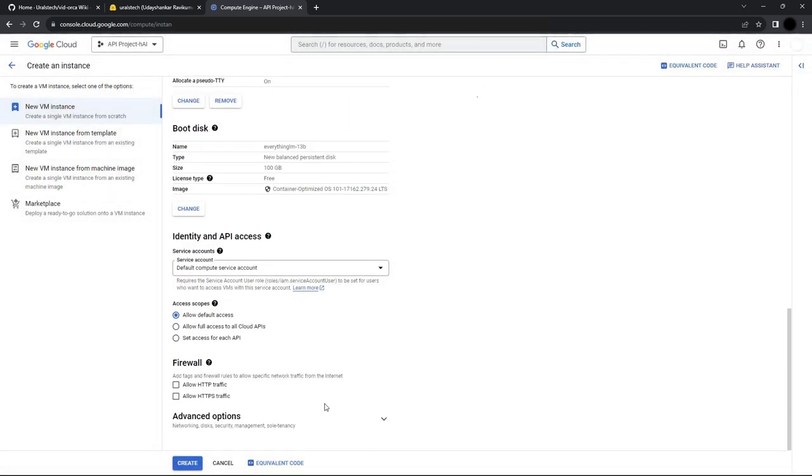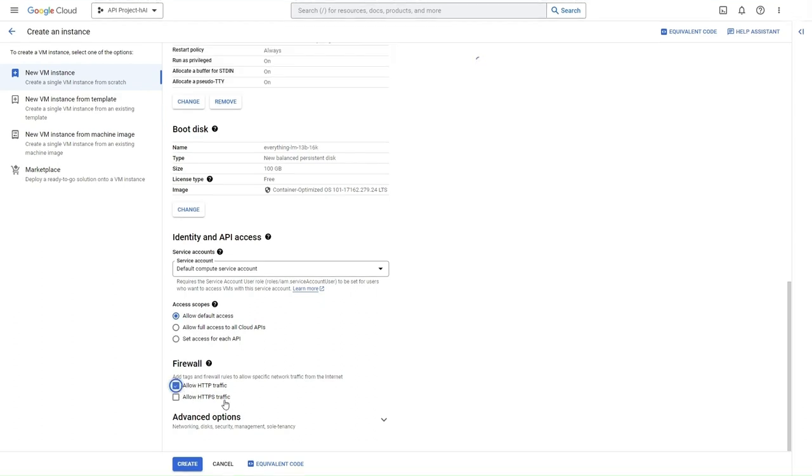In the firewall settings, I'll allow HTTP traffic as the API defined in the image uses HTTP.